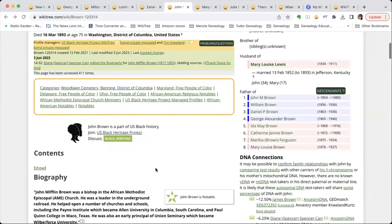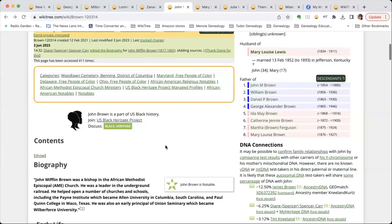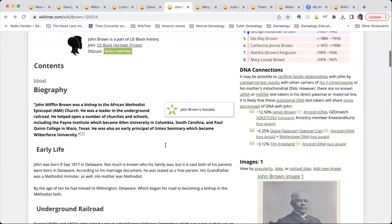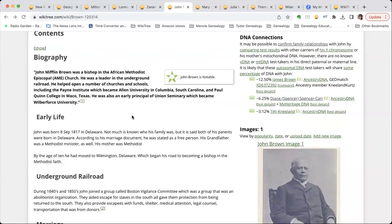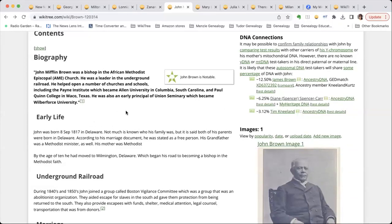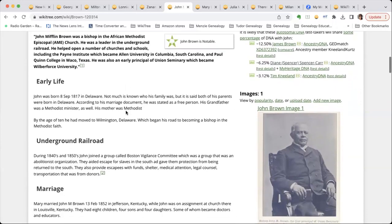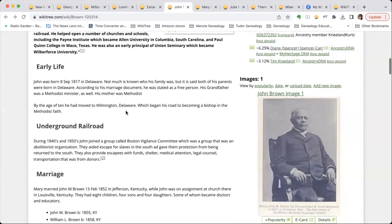John is part of the US Black History Project, and his biography is excellent. I really like the fact that there's a synopsis highlighting who he is, and then it goes into much more detail. I'm going to go into edit mode at the end to show you what this looks like on the other side.